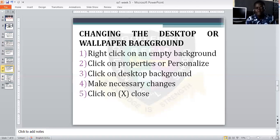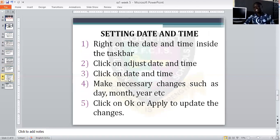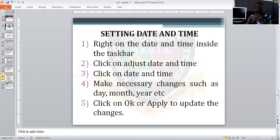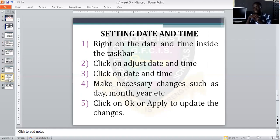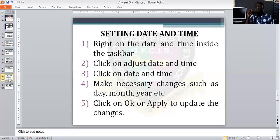And also, how you can set your date and time. Many of us don't know how to set date and time. Take note: if your date and time is not correct, you might not be able to access the internet. So make sure you always check that your date and time are correct.